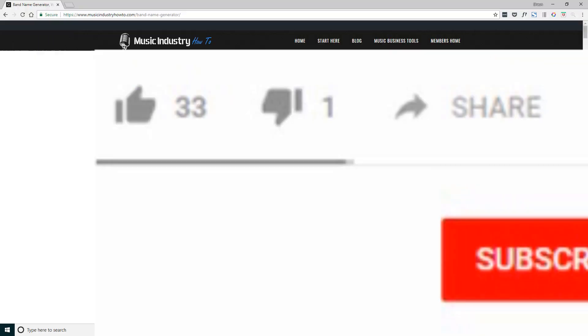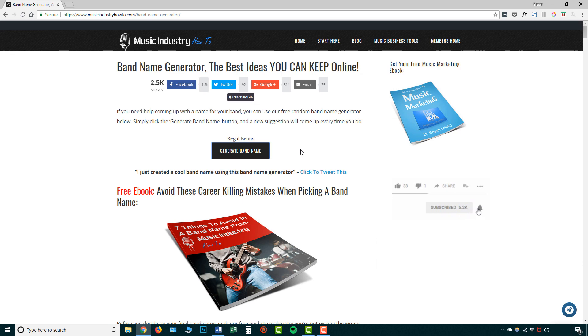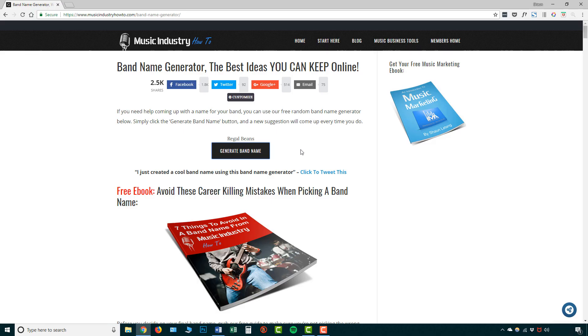So again, all you need to do is go to musicinitryhowto.com, go to music business tools and band name generator, and you can start creating a band name that you like within seconds. So let me know in the comments, what kind of band name have you made? Have you chosen a band name using this band name generator? Whatever the case, be sure to comment below and let us know your thoughts.